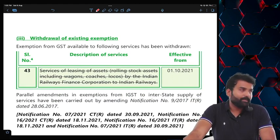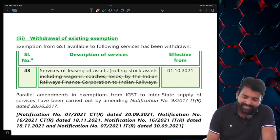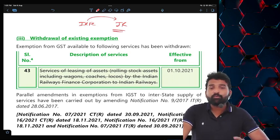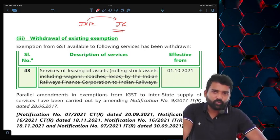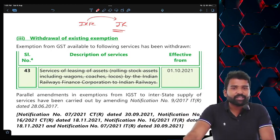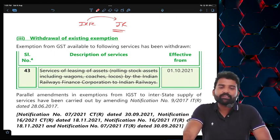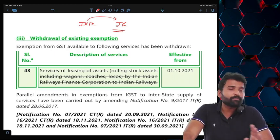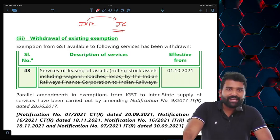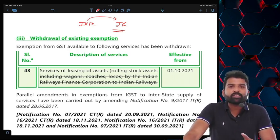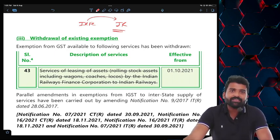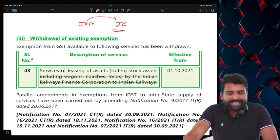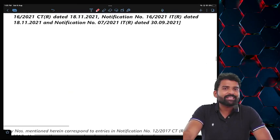One exemption has been omitted. Indian Railway Financial Corporation (IRFC) was previously exempt when providing leasing services to Indian Railways. This exemption has been eliminated from 2022. Now, if IRFC is leasing assets to Indian Railways, that service will be taxable. You may recall IRFC from its IPO — their core business is leasing assets to Indian Railways — and that business is now fully taxable with no exemption.